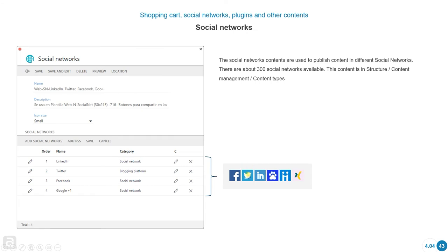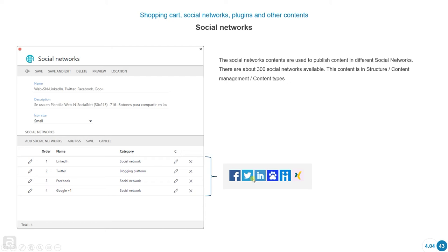There's another type of content that's called Social Network. Basically, it's the same. There's about 300 social networks available, and you can create these links to these different social networks. And when someone clicks on these icons or these buttons, what's going to happen is that a link is going to be generated so that that person can actually share the content that you have on your website in their social networks.